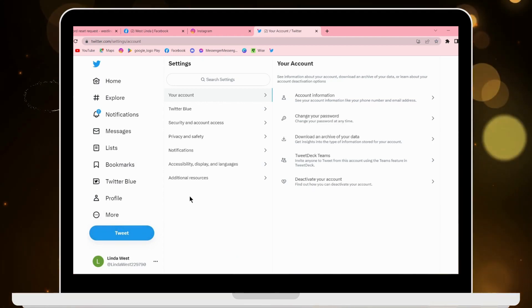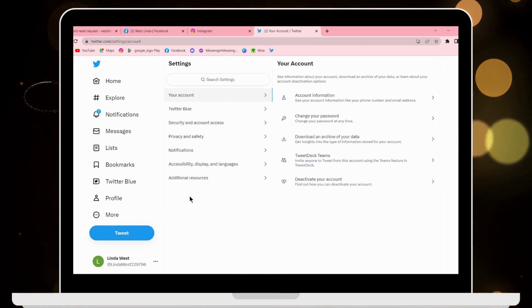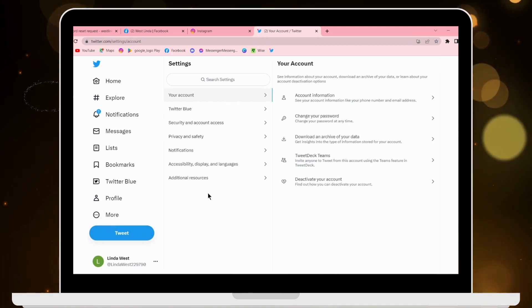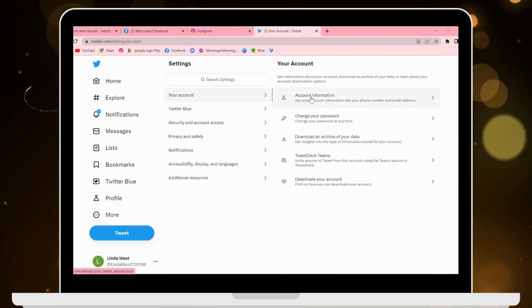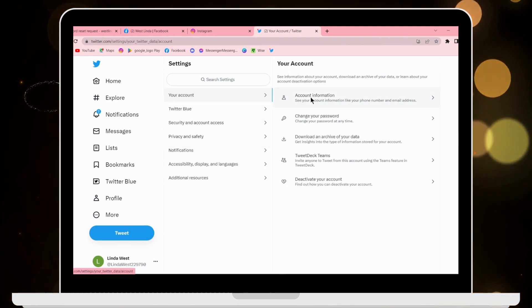Here on the right side under Your Account, go to Account Information.